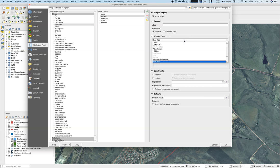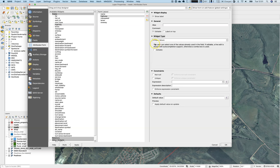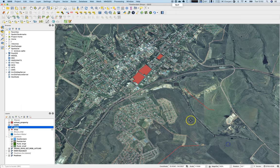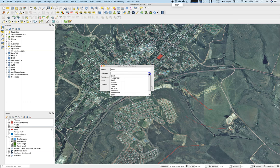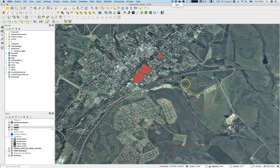Instead of a text edit that allows the user to write anything they want, you can use the 'unique values' widget type. This means the user can select one of the values already used in the field. If editable, an edit field with auto-completion is shown; otherwise a combo box is used. This is a great feature for working fast and maintaining data consistency.